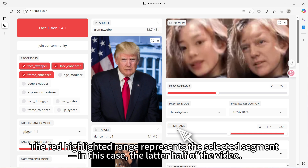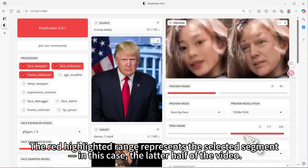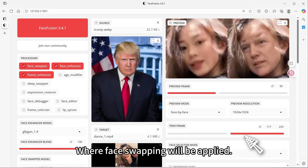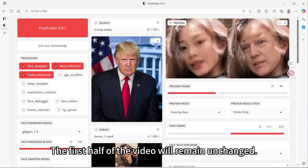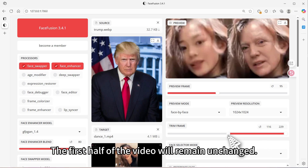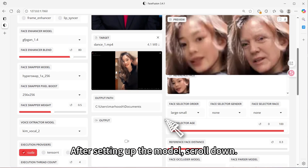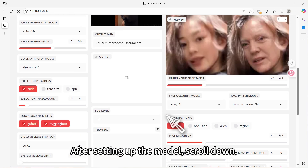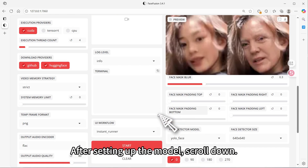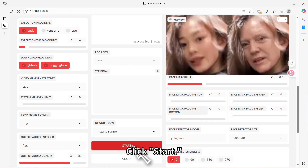The red highlighted range represents the selected segment — in this case, the latter half of the video — where face swapping will be applied. The first half of the video will remain unchanged. After setting up the model, scroll down and click Start.